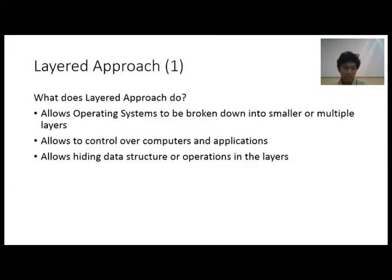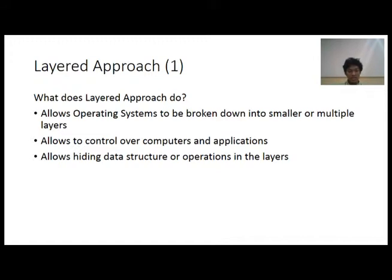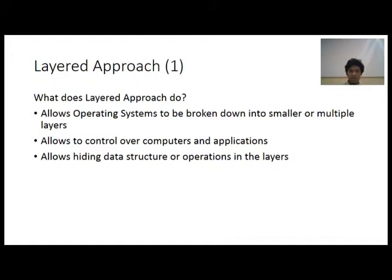So what does a layered approach do? It allows the operating system to be broken down into smaller or multiple layers. It also allows control over computers and applications. Data structures or operations can also be hidden inside each layer, which is defined by the programmer.